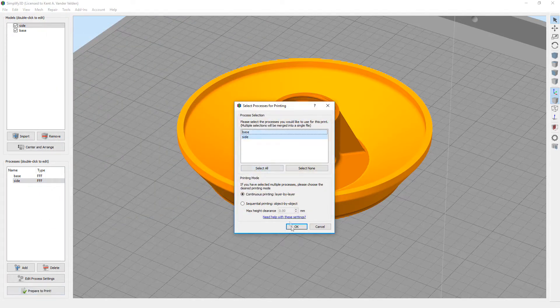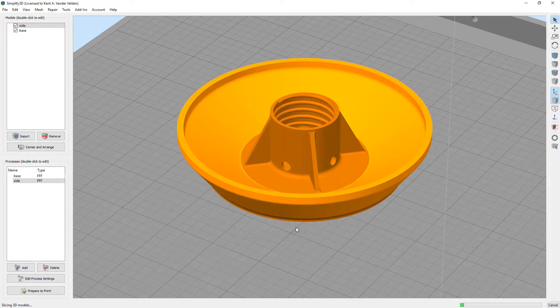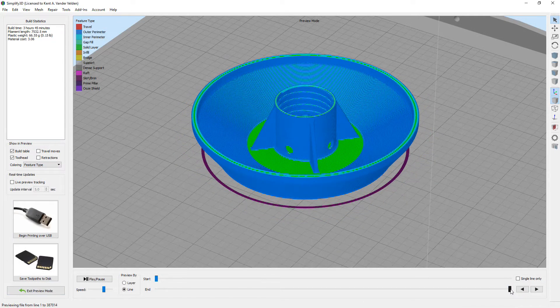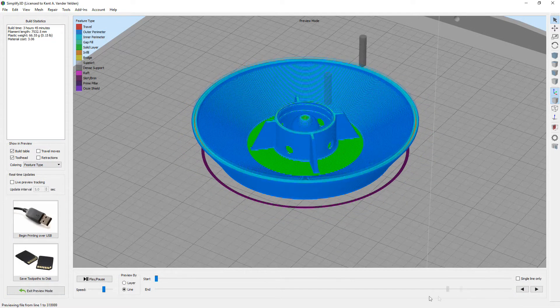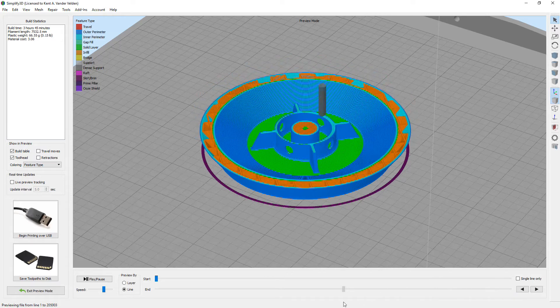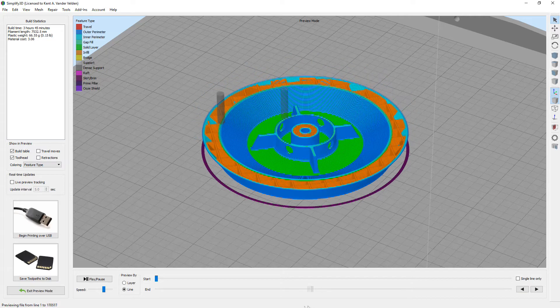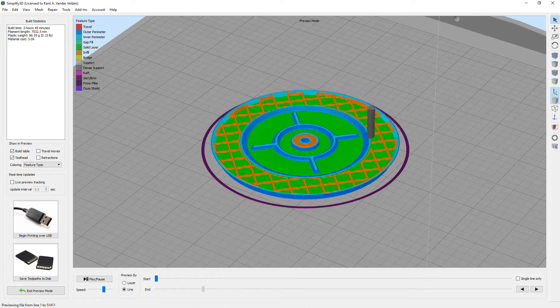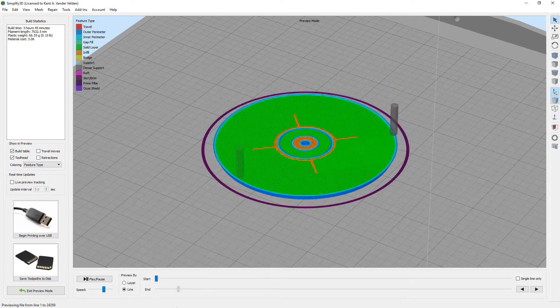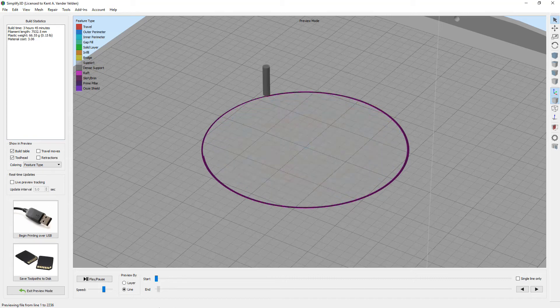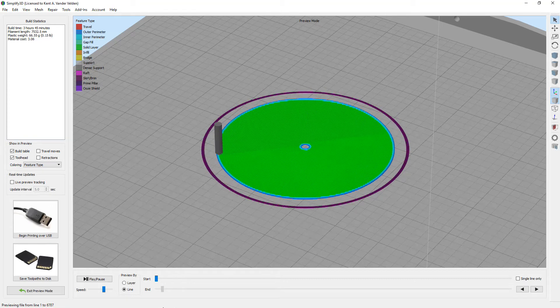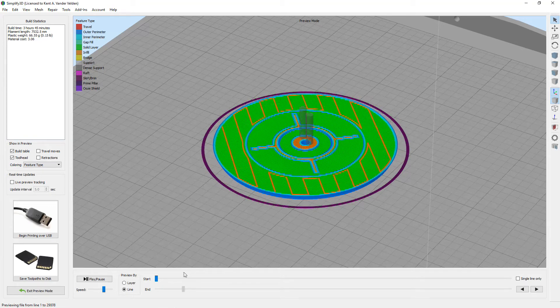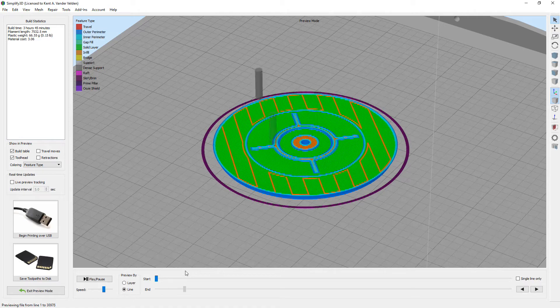Now we prepare the part for printing, selecting both processes. Examining the generated slices, we see 100% infill is used for the base and the entire center region, and 10% infill is used for the sides. There are also no extra bottom layers between the side and the base bodies.